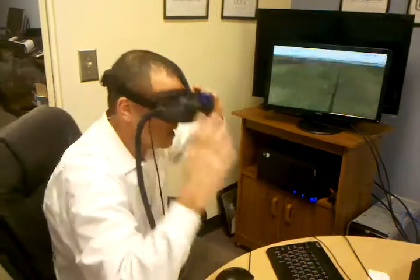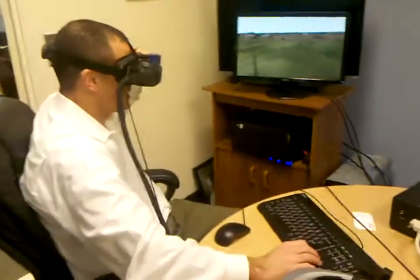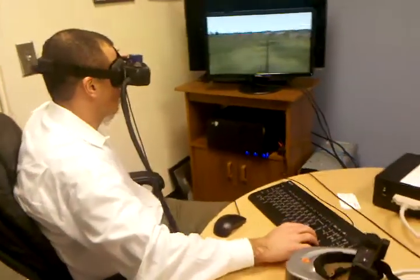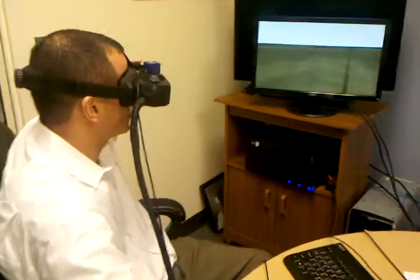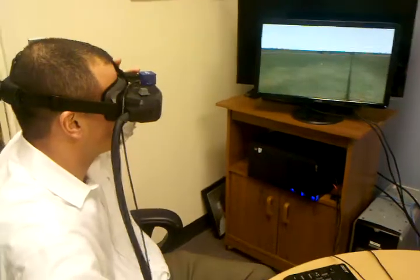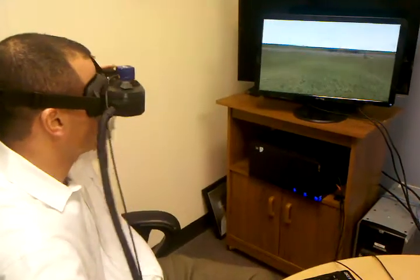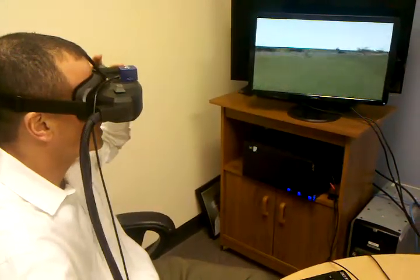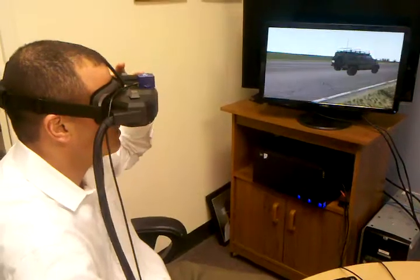I'm going to put the HMD on my head, and I'm going to put my hands on the keyboard and just use the arrow keys. So the arrows are turning me around now, and you can see all the vehicles that you sent. I'm going to head over to the Jeep and try to get right inside it so you can see what that looks like.